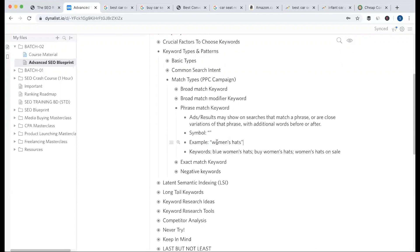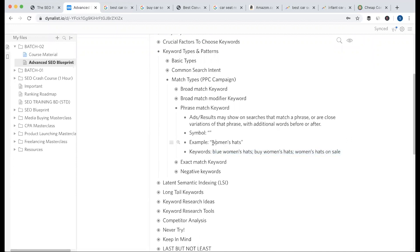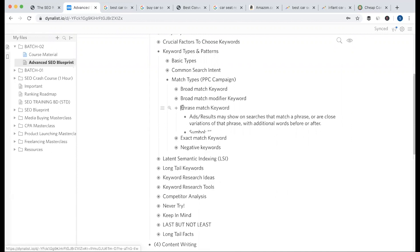With phrase match, Google includes the core phrase but allows some attributes before or after — for example, 'blue women's hairs,' 'buy women's hairs,' or 'women's hairs on sale.' Our main context remains correct but some attributes can be added. So we call this phrase match.